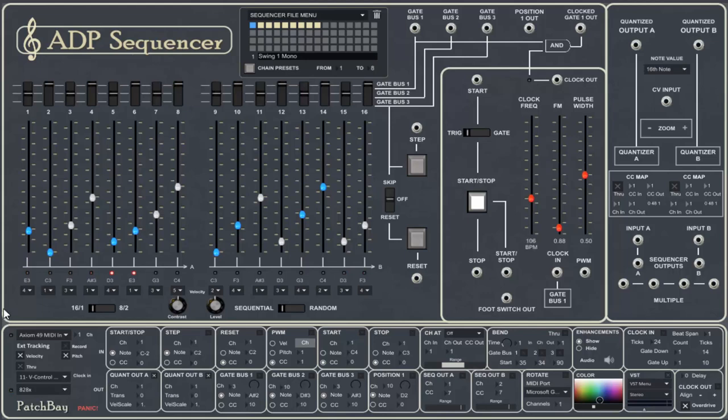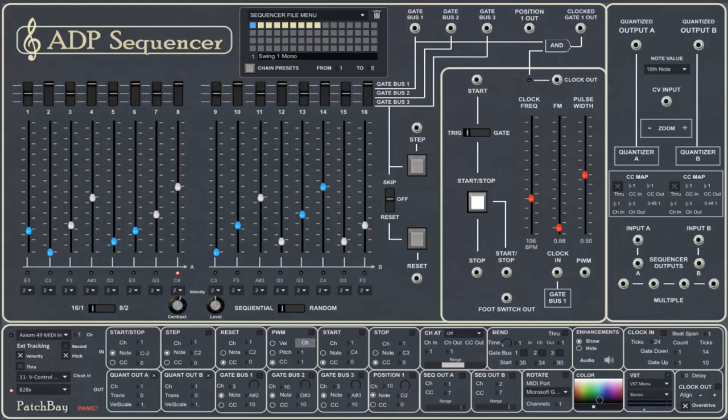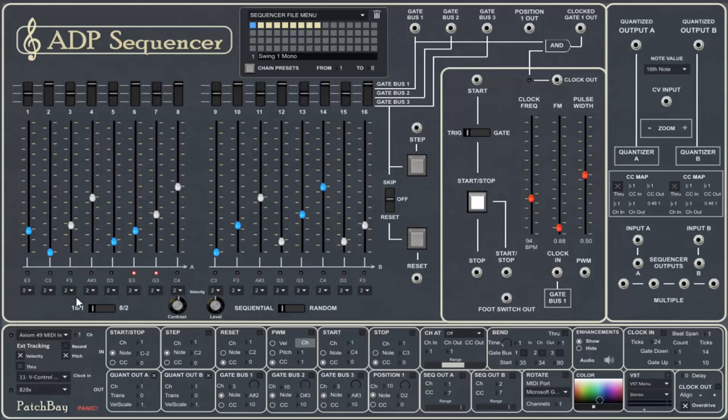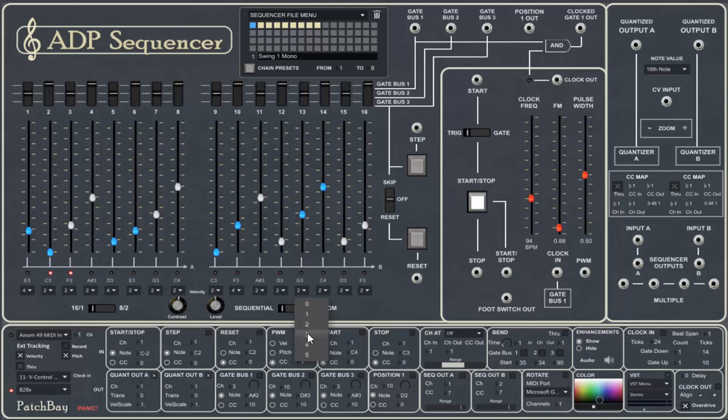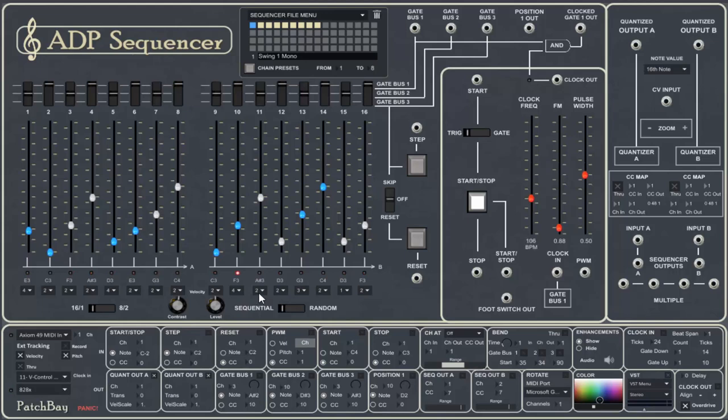We can also change the velocity scaling the accents by selecting a value here. Let's first, they're all at two, so the velocity is constant. Let's accent a few. We can also select zero, which will play a zero velocity note or a space, a rest.